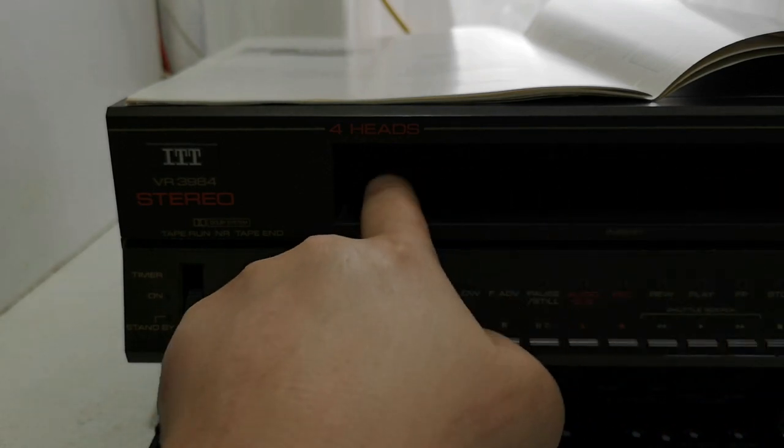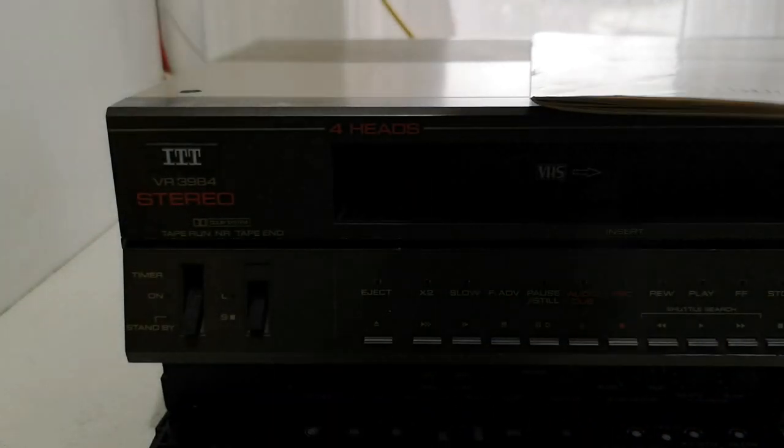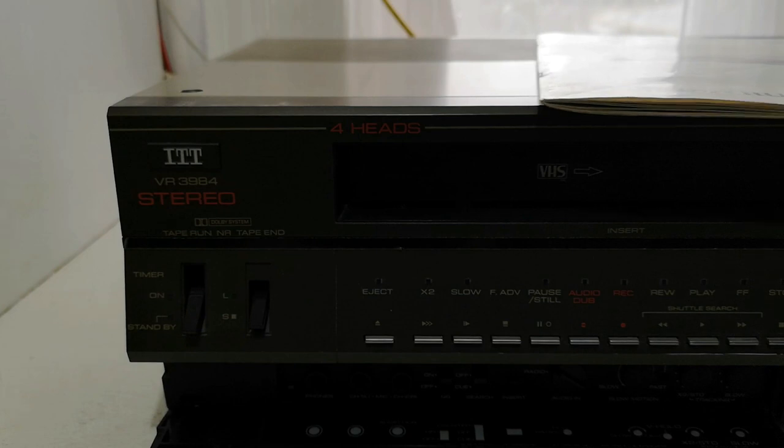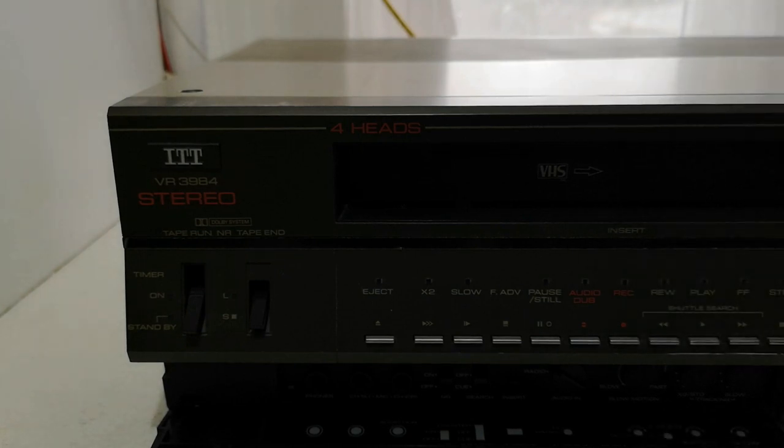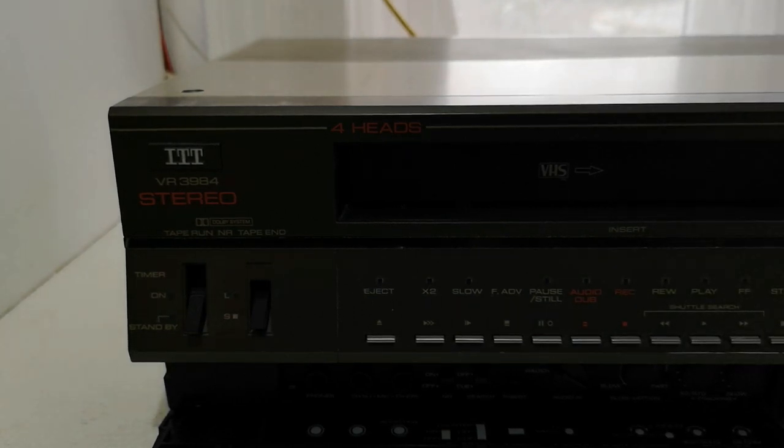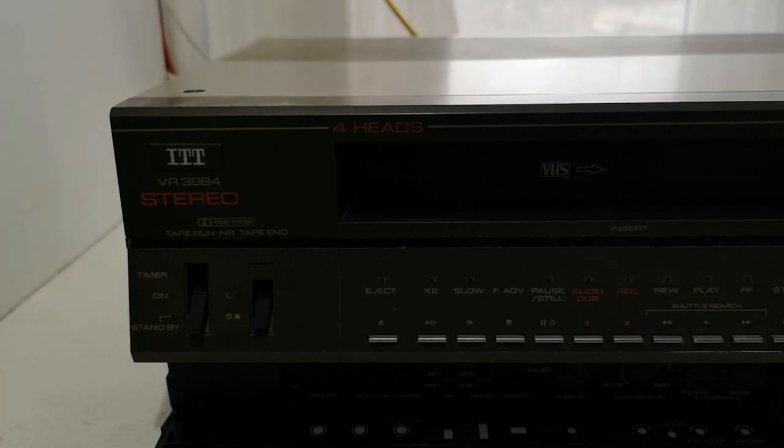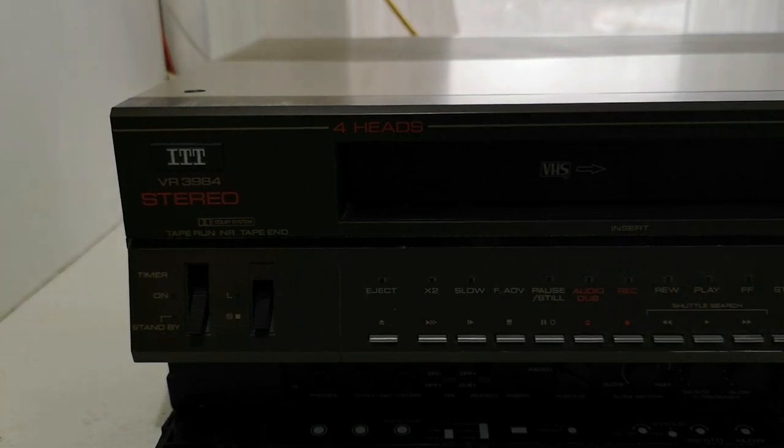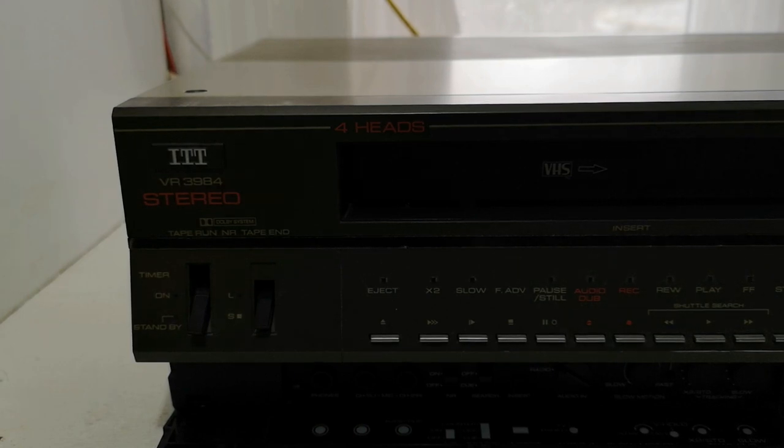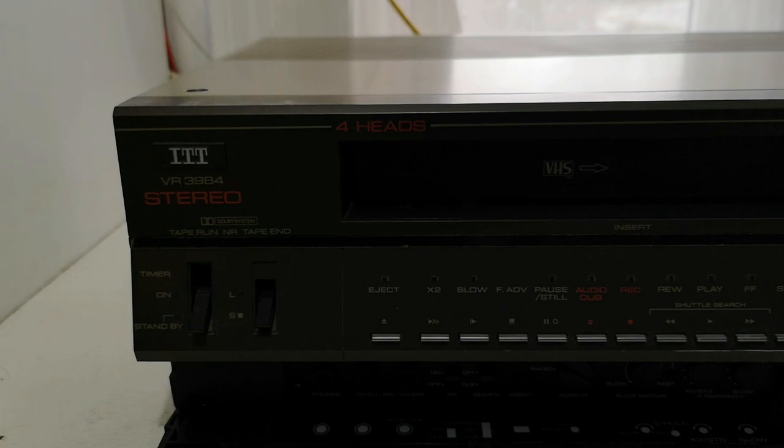Now, this does boast at having four heads. Unlike more modern VHS decks which would have four heads where all of the heads would be used for replay and recording, on this particular machine you've got two heads which are for standard play, and you've got another two heads which are for long play.